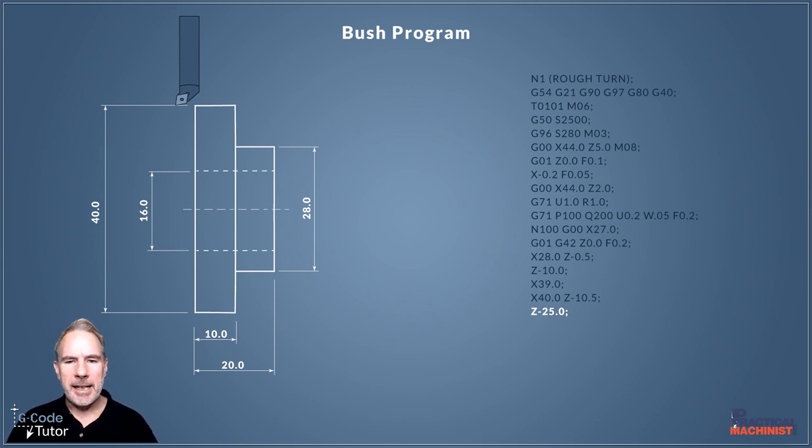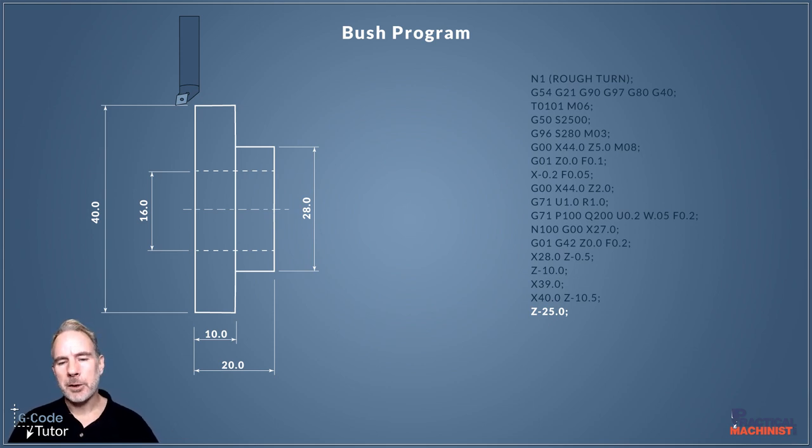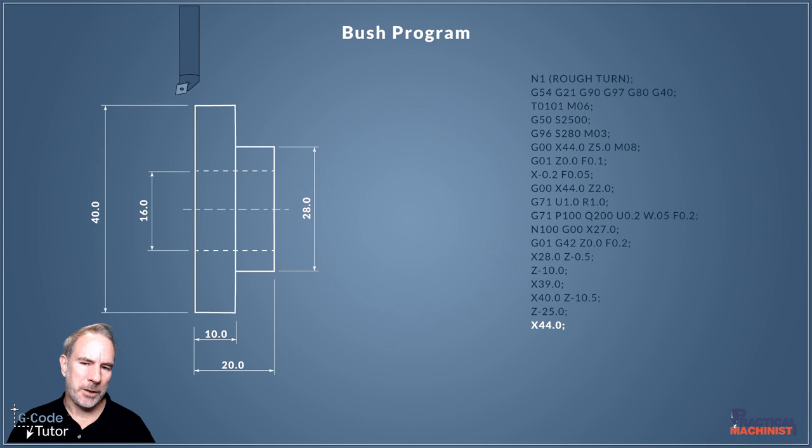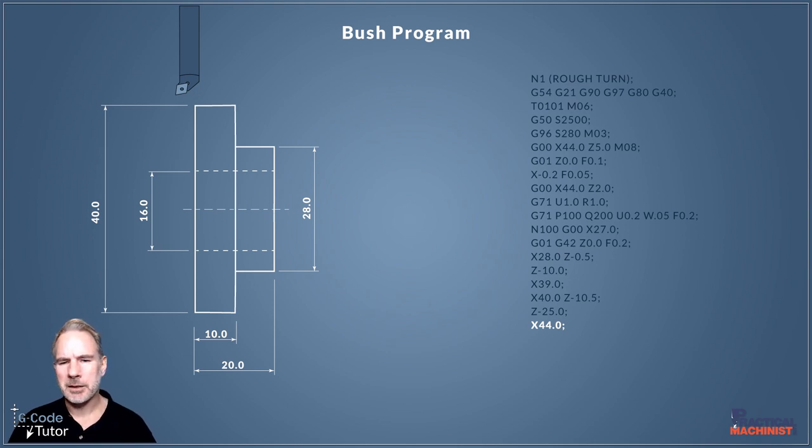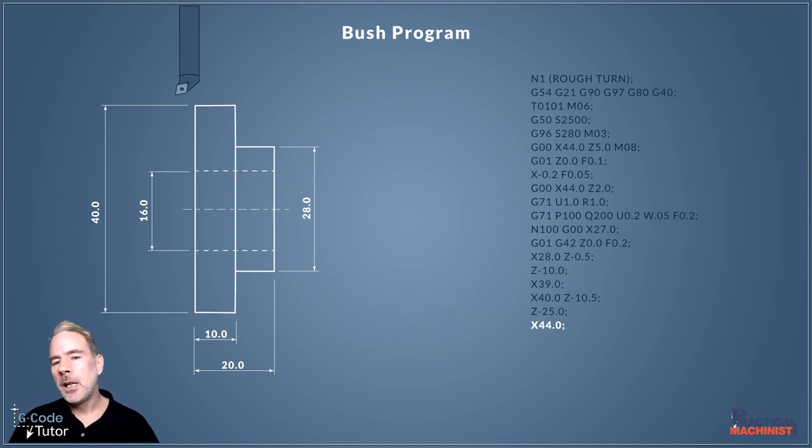With our tool in position, we're now finished with our roughing sequence and want to move that tool out of the way, so we're going to go X44. That's two millimeters above the stock bar diameter size. You might want to give a bit more clearance; normally I tend to give five millimeters.